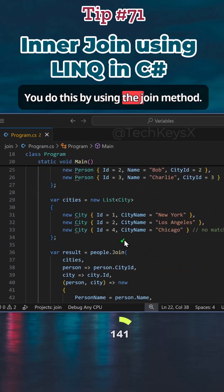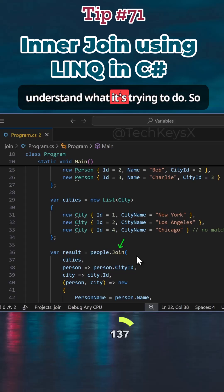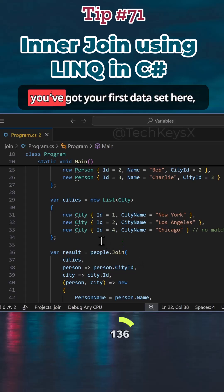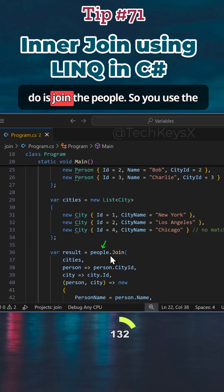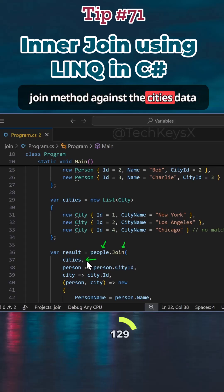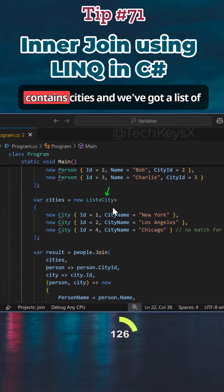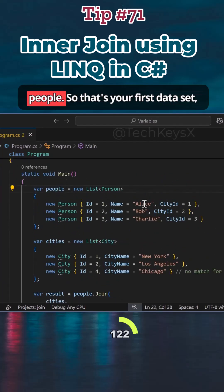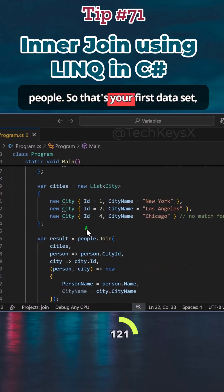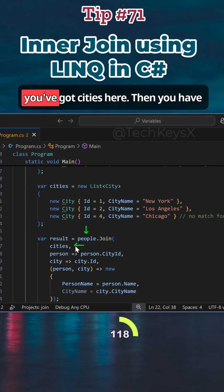You do this by using the join method. Let's explore the syntax and understand what it's trying to do. You put your first data set here, which is people. So what you want to do is join the people using the join method against the city set. We've got a list which contains cities and a list of people. That's your first data set, which is the list of people, and then you've got cities here.